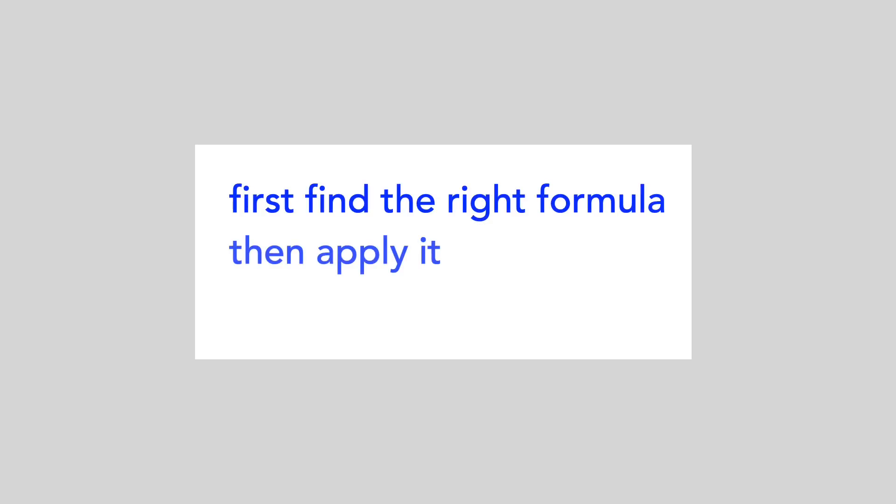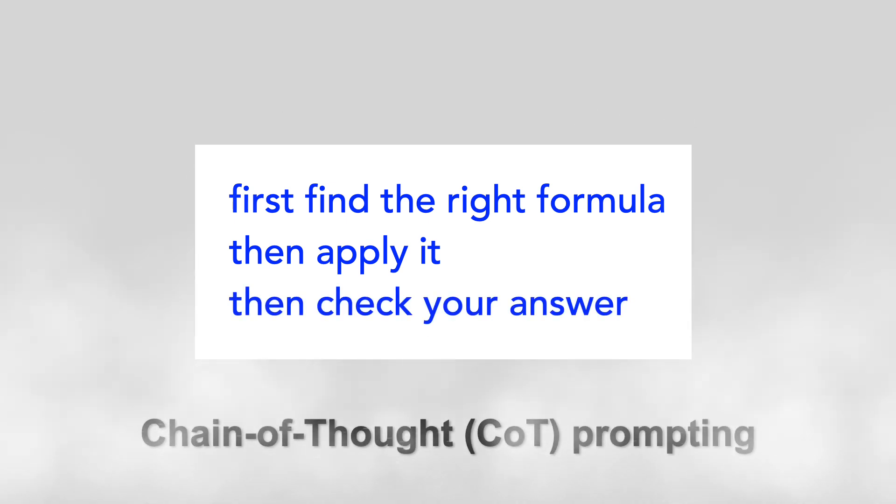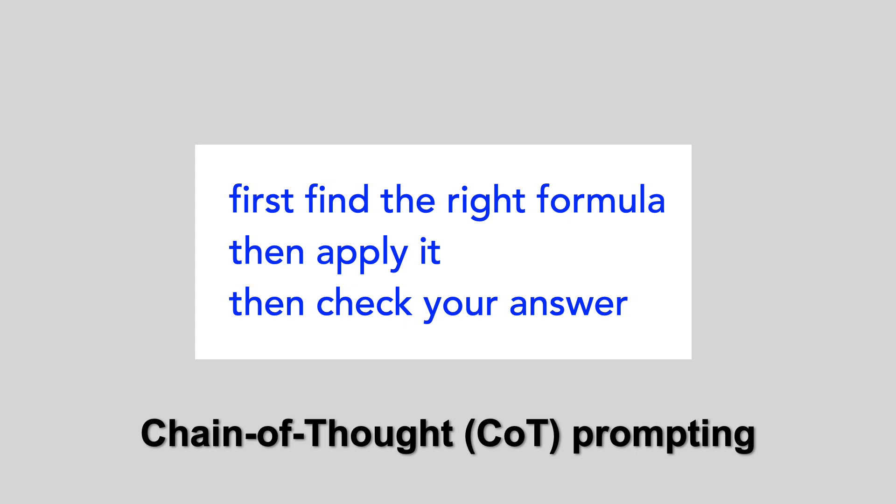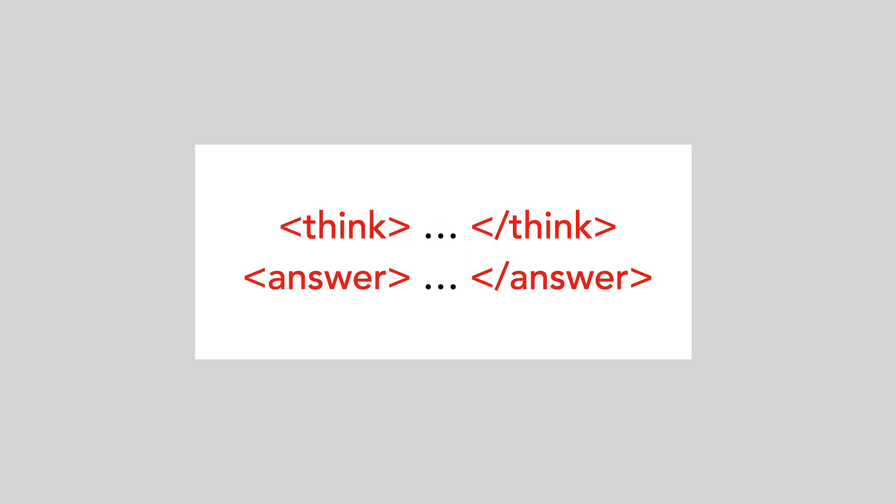One idea is to instruct it to break the problem down by giving directions in the prompt like, first find the right formula, then apply it, then check your answer. This is called chain of thought prompting. And while it can be effective, it's hard to come up with instructions that work for all problems. Instead, the DeepSeq team tried something ridiculously simple. They just asked the model to think. Specifically, they defined a template and rewarded outputs that follow that template.